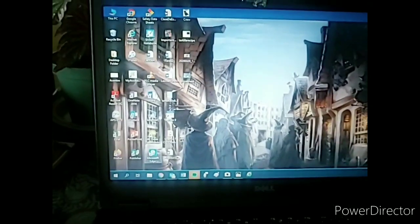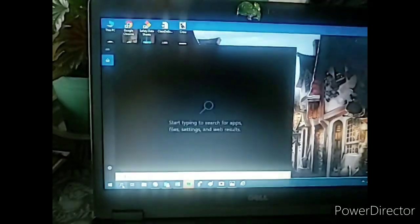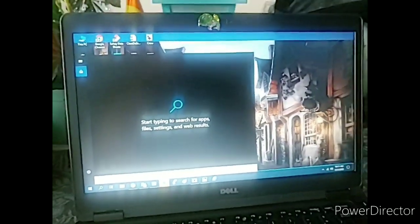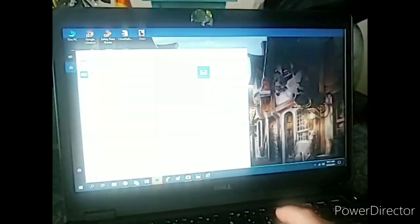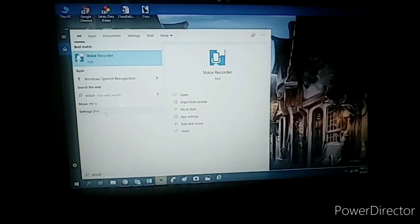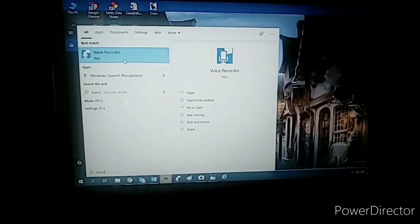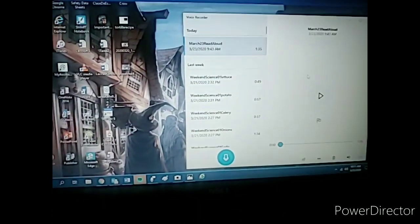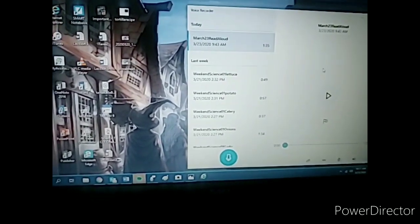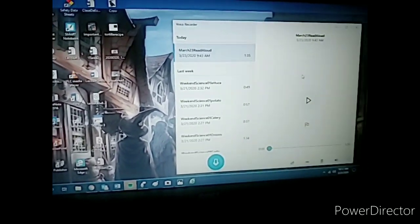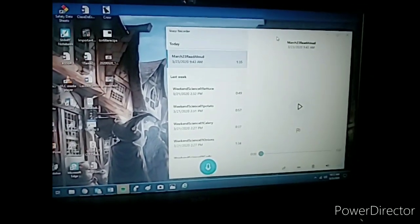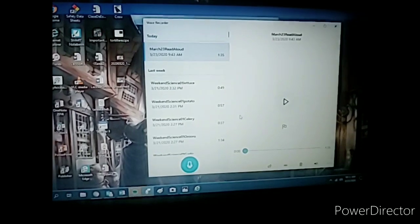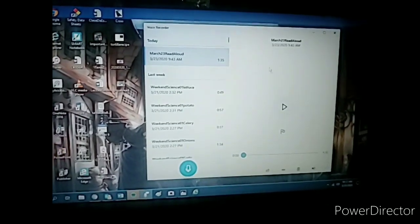So the app we're going to be using for my preferred way to do this is called Voice Recorder. Again, this is on my Dell PC that I use for work. I do not know how to do this on an Apple, but I'm sure it's easy.